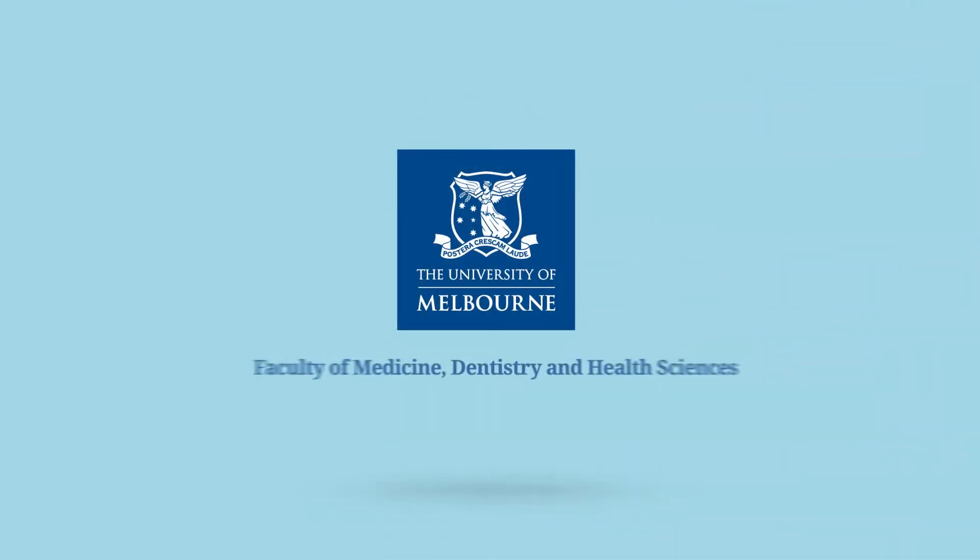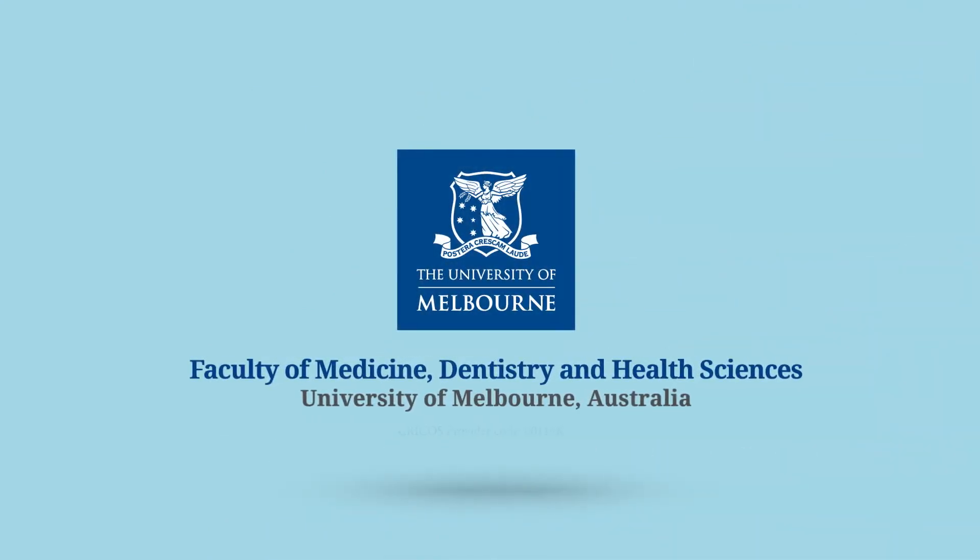The Faculty of Medicine, Dentistry and Health Sciences, Australia's leading health and medical faculty.